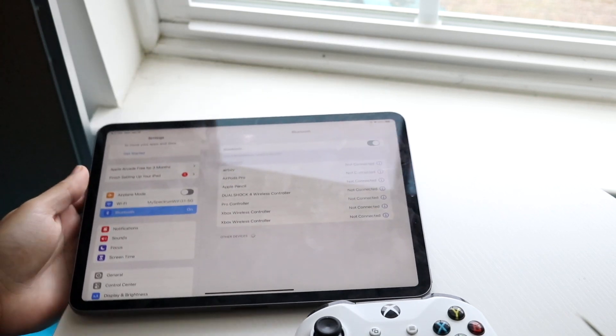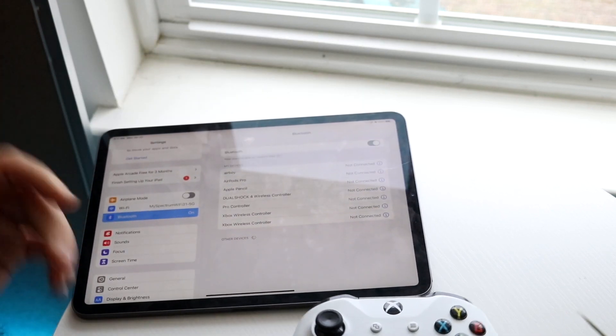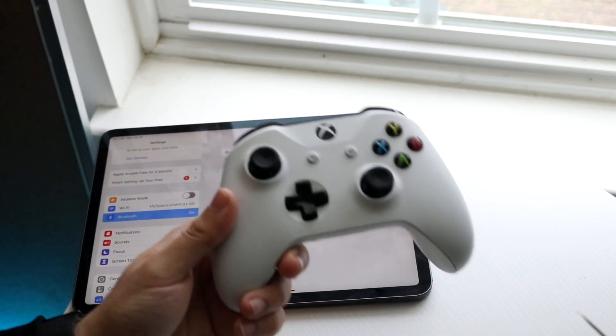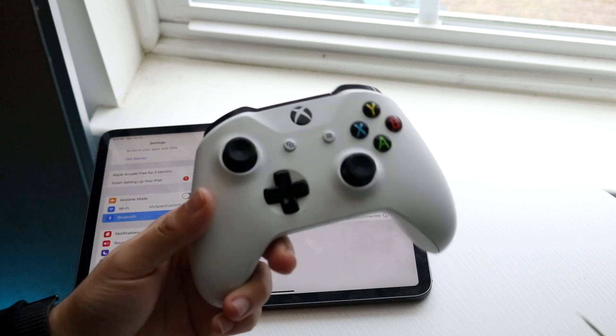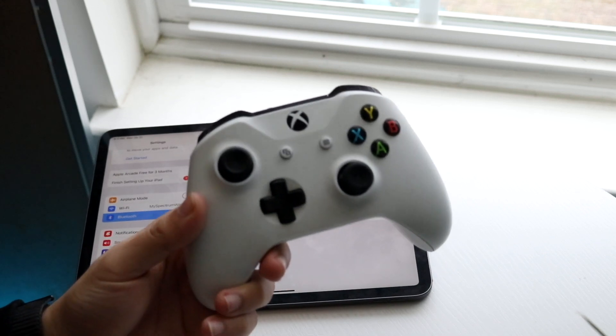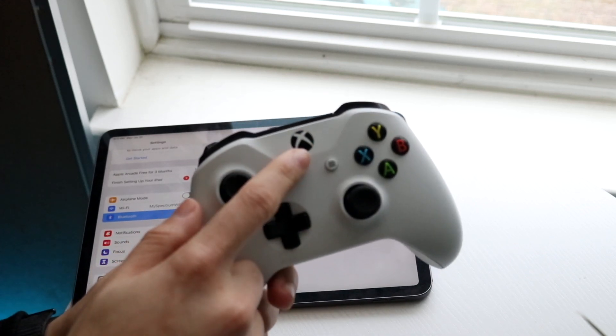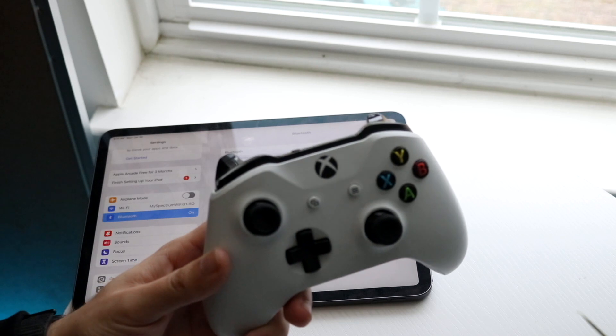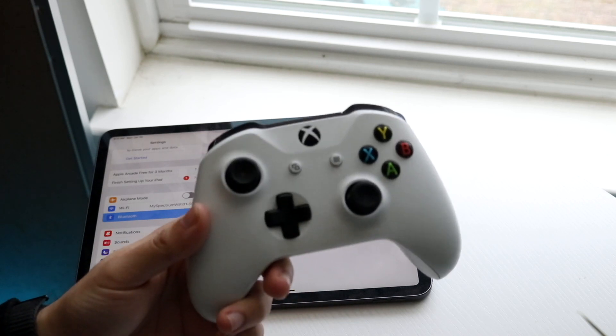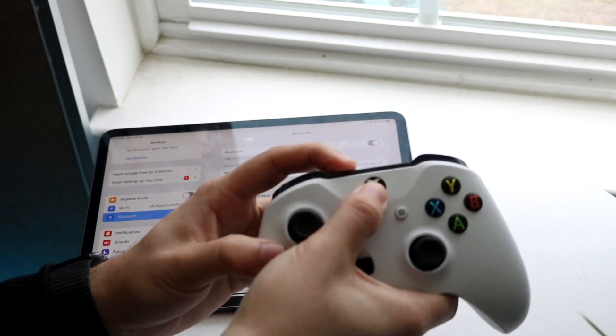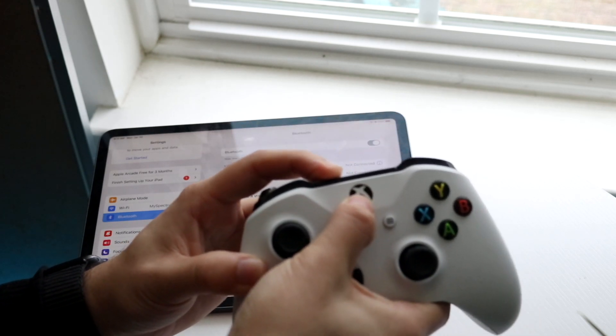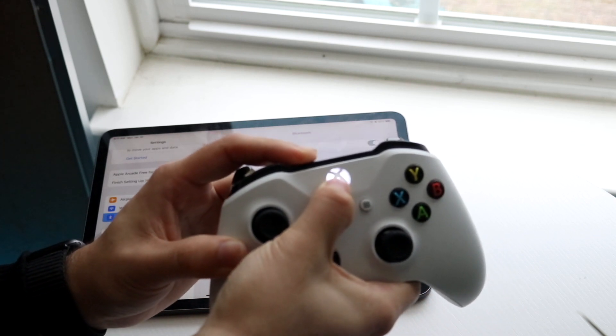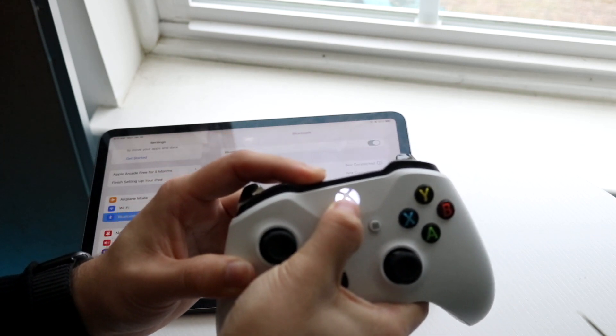Now on your Xbox One controller, you want to hold down two buttons. Hold down your Xbox Home button right here and the sync button at the very top. Hold down both of these buttons, and you'll start to see that the light on the front of the controller will start to blink.